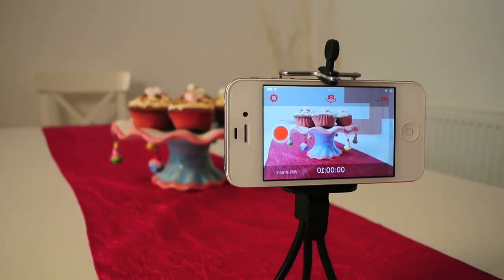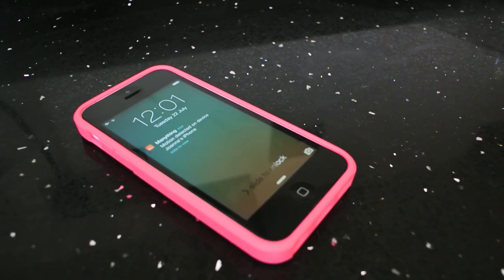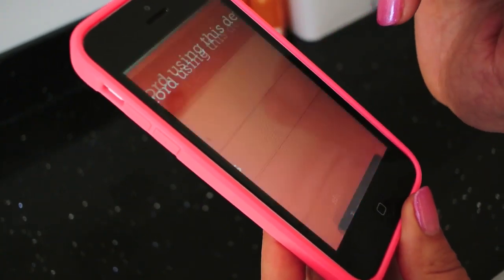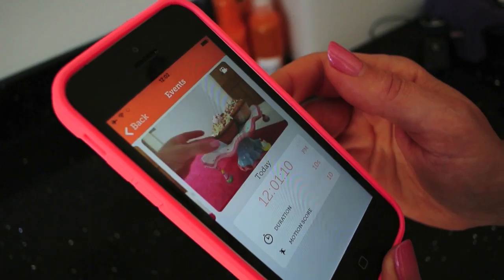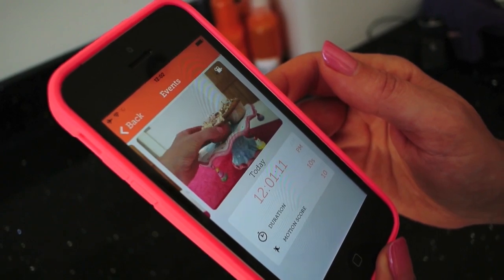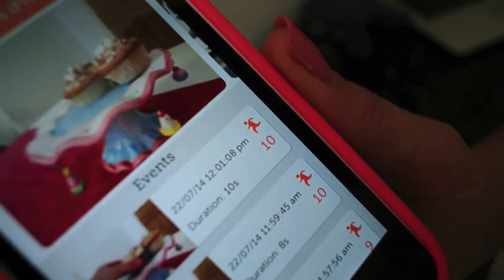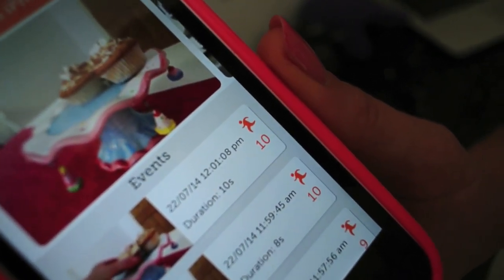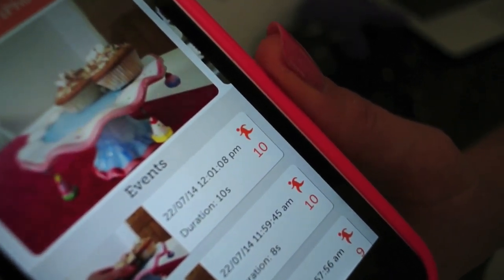When your Menathing camera detects motion it will send you an alert, and this will take you to view your camera and any recent motion events. You can also see the motion score, which can help guide the sensitivity threshold you set.